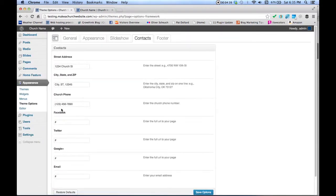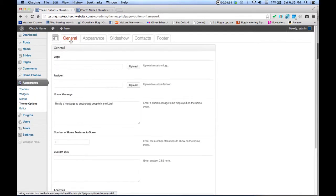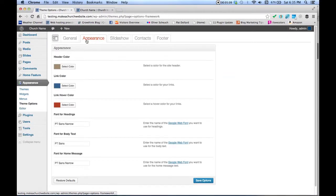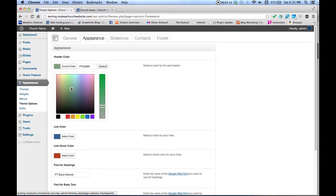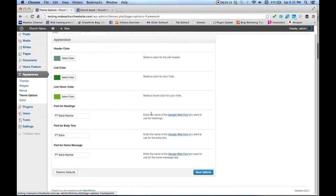Theme Options is where all the options for your church website are. You can start putting in your church information — address, city, state, zip code, phone number. If you have a Facebook fan page or Twitter page, put them in there. In the general settings, you can put in a home message for the front page. You can also click Select Color to change the color of your site and the link colors — including the hover color. Click Save Changes.